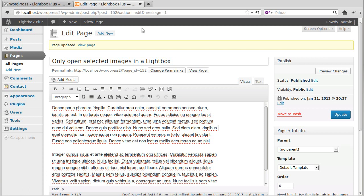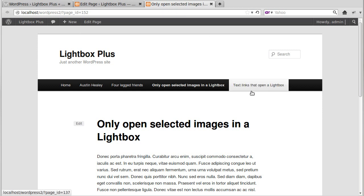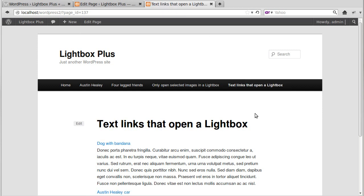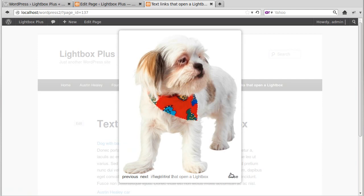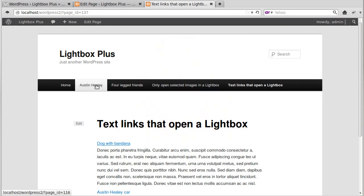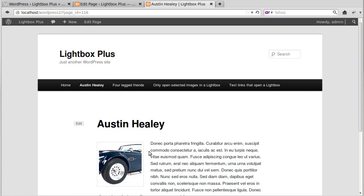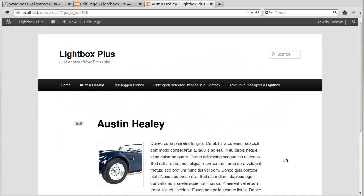When you install Lightbox Plus straight out of the box without changing any of the settings, what happens is things like text links you can set to open in a Lightbox, and if you just put a single thumbnail in your page or add images individually they'll open in a Lightbox.